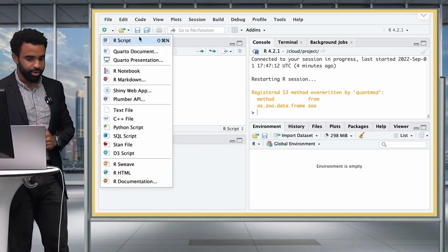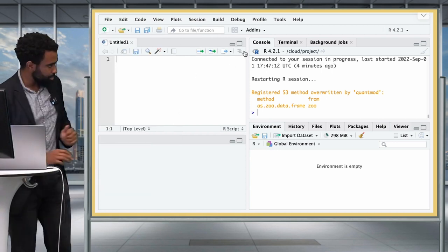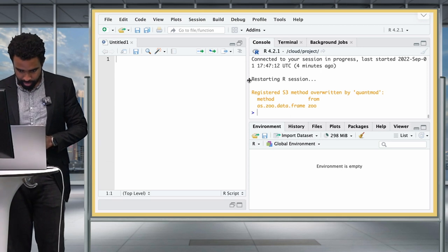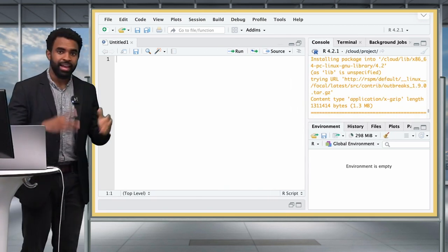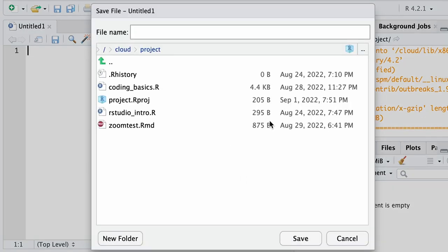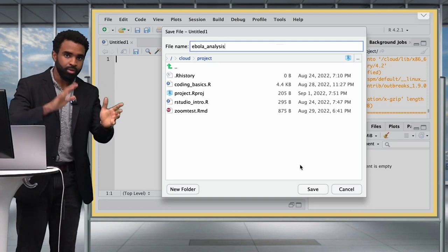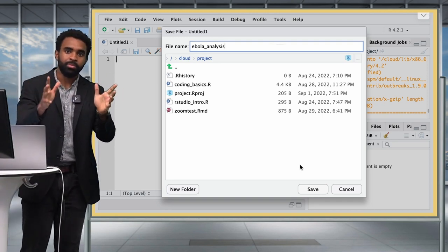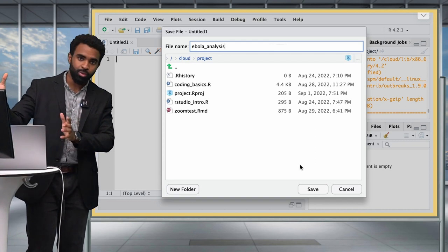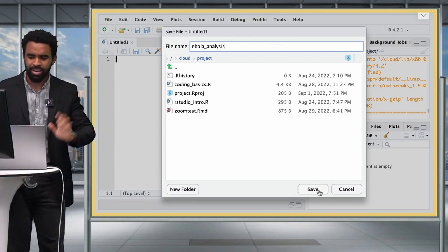You could also use the toolbar button or the keyboard shortcut. Let's make this pane a bit bigger so we can see what we're doing. Now we can save this script — we're going to save it with the name 'Ebola analysis' because we're going to be analyzing some Ebola data. If you're working locally, it's going to ask you where to put the file. Put it somewhere easy to find, though in a future lesson we'll talk about intelligent ways to store your R scripts.